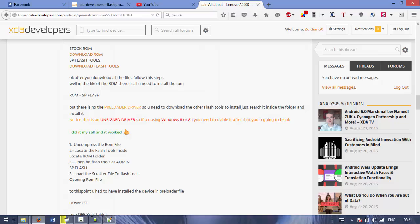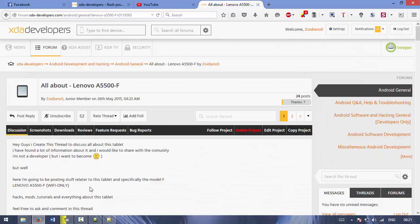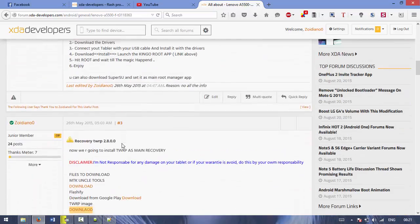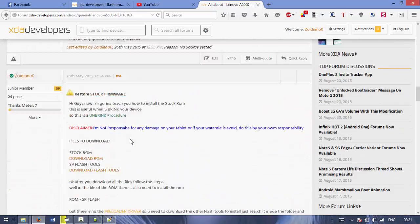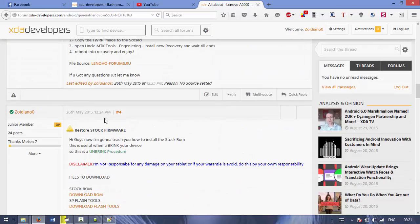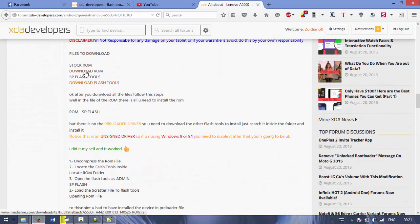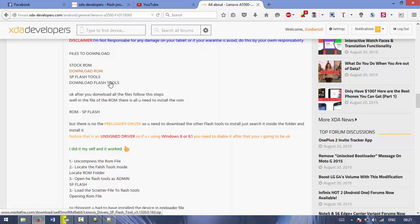First of all, you need to download the stock firmware that is here in the third post. I got the stock ROM in my MediaFire account. Also, you need the flash tools you can download from my file.